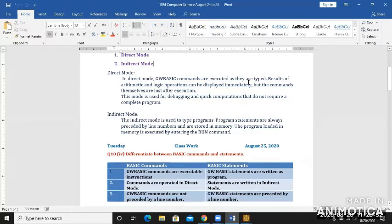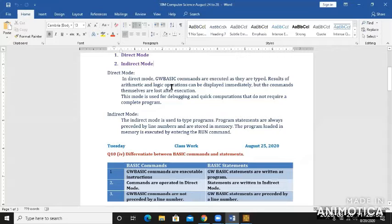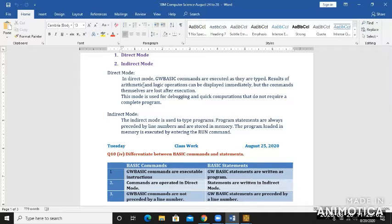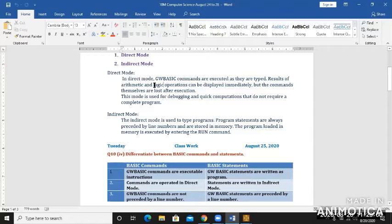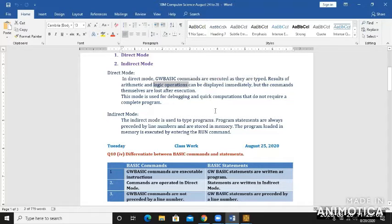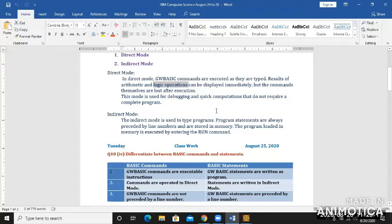As they are typed, results of arithmetic and logic operations. Arithmetic operations means plus, minus, addition, subtraction, multiplication, and division. Logical operations mean you're going to compare two values - if one value is larger than the other, if one value is smaller, or if two values are equal or not equal.